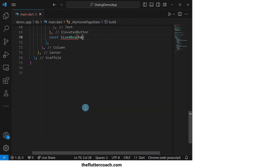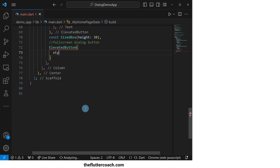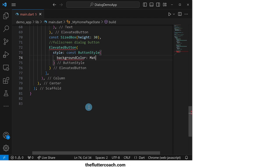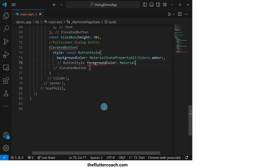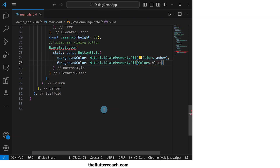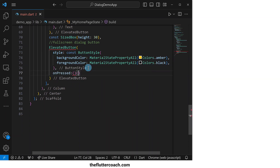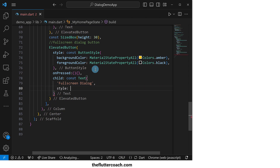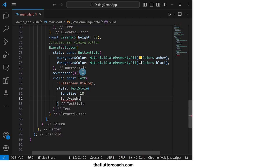After this, we will have a sized box for spacing, then move on to the full screen dialog button, which will be an elevated button with a background color of amber and a foreground color of black. Its onPressed property will be an empty function which we will come back and fill out, and its child property will be a text widget that says 'Full Screen Dialog' with a font size of 18 and a font weight of 600.